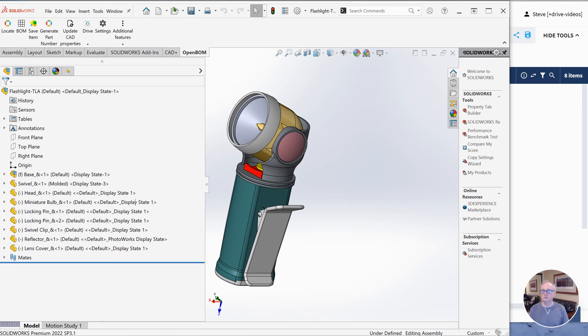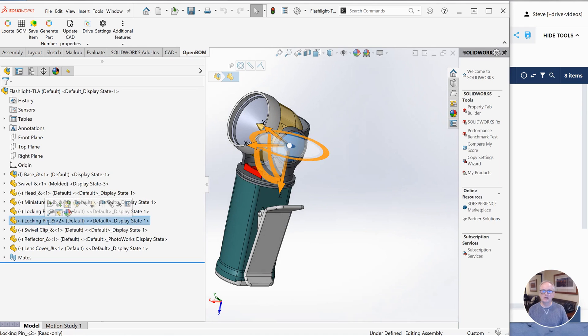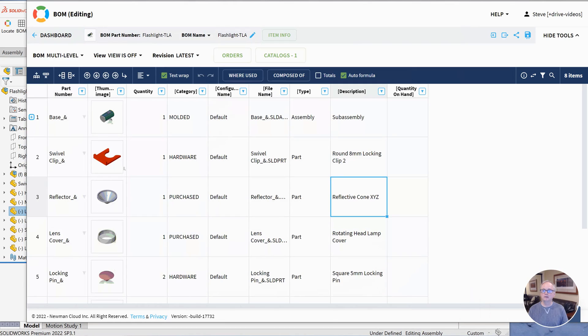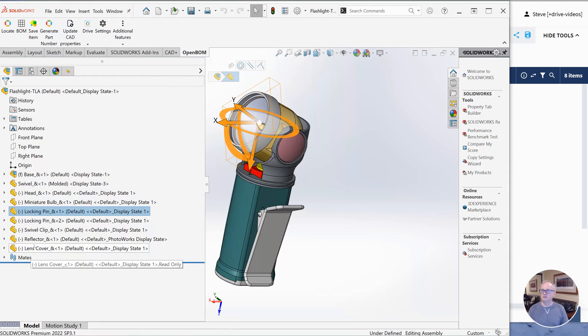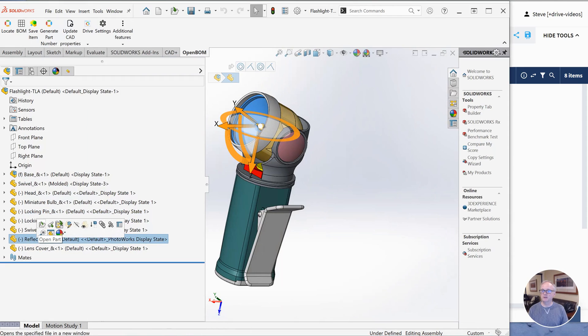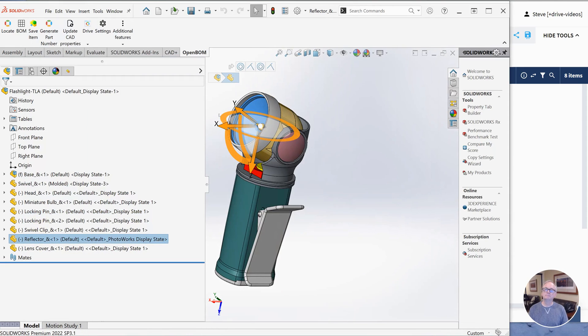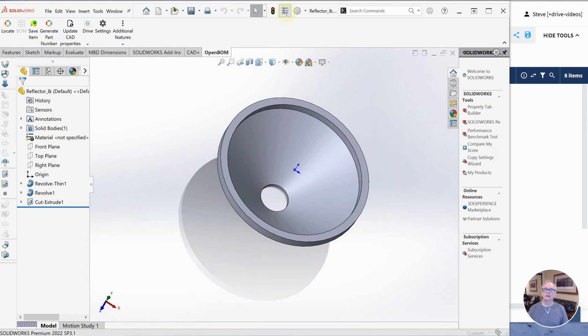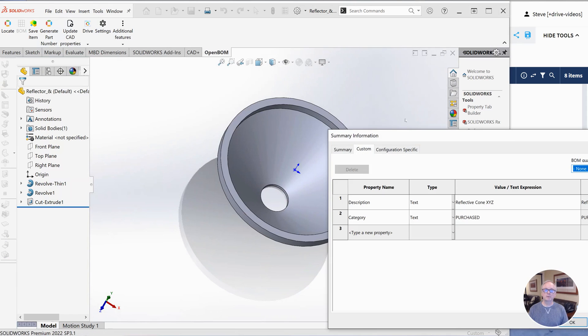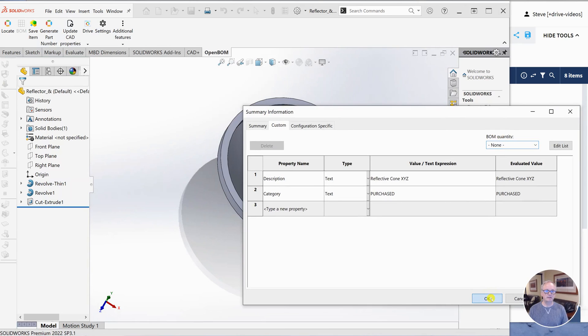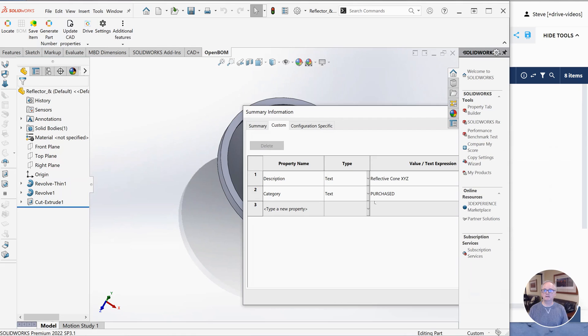Okay, so let's take a look. I think we changed our locking pin. Sorry, we changed our reflector. Let's take a look at the reflector. Let's open that up and check out the properties for that. And we're going to see that our reflector now is description XYZ. So we sent that property back to SolidWorks from OpenBOM. Same with the clip.